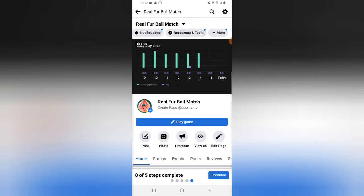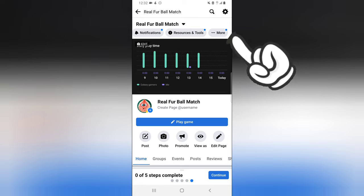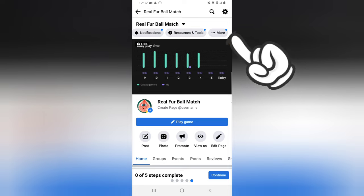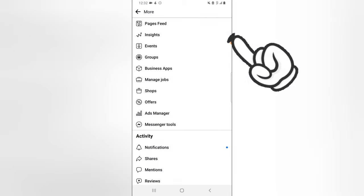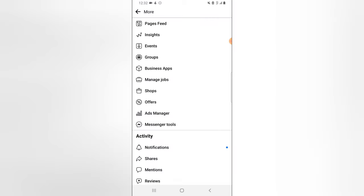Notifications is where you want to see your notifications. Resources is where you go when you want to learn more about how to manage and use a Facebook page. When you click on More, there are even more things in that section: News Feed Insights, creating events, groups, and WhatsApp Business.